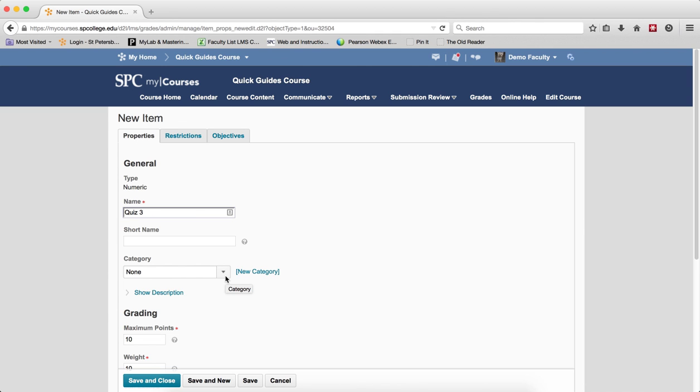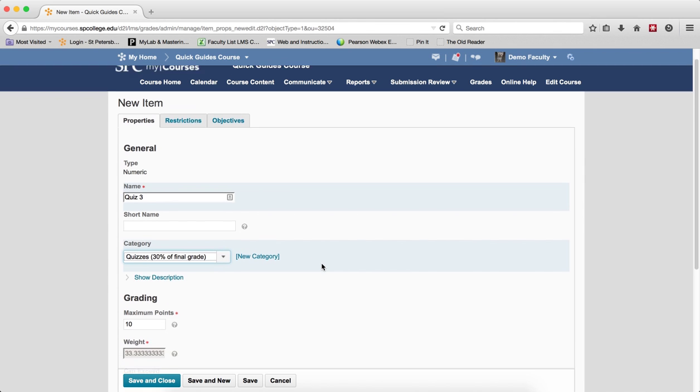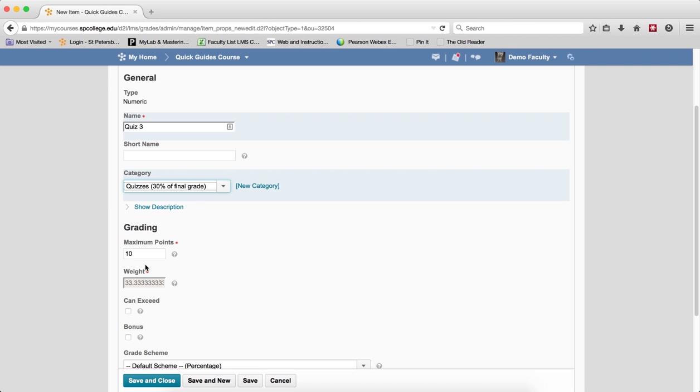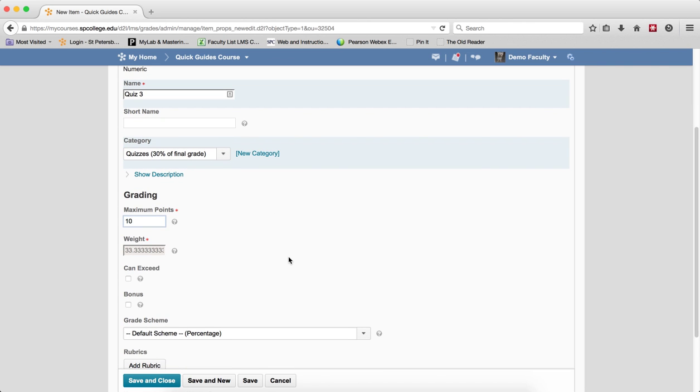Make sure you choose a category from the drop-down list, and note, if you forget to do this, your overall grade calculation will be very skewed for the student. So I'm going to make sure and put that into the category list. I'm going to give it 10 maximum points.